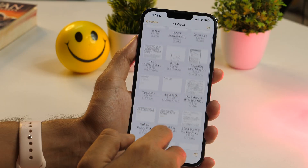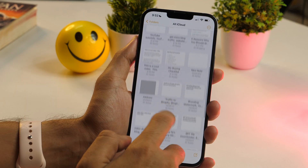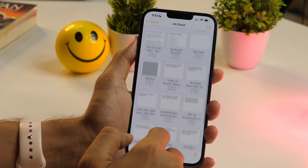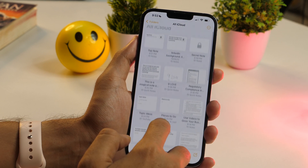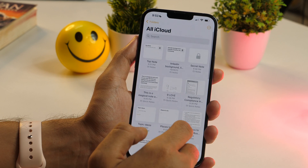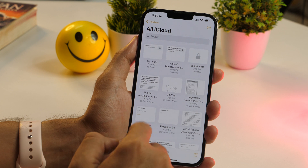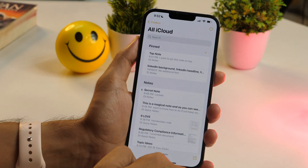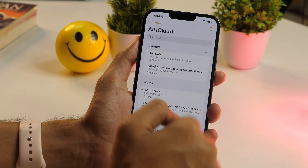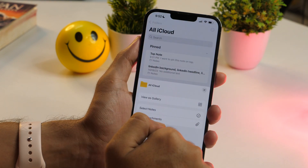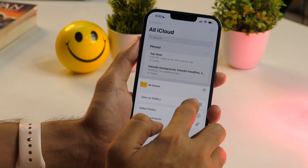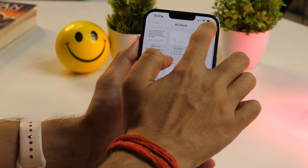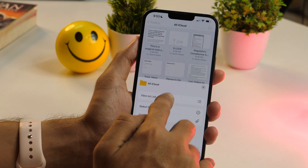The Notes app lets you switch to a gallery layout to show your notes, making it easy to distinguish multiple notes at once as it displays them as thumbnail images. To switch to gallery view, tap on the three-dot menu in the top-right corner and select the view as gallery option. Similarly, you can switch back to the list view as well.